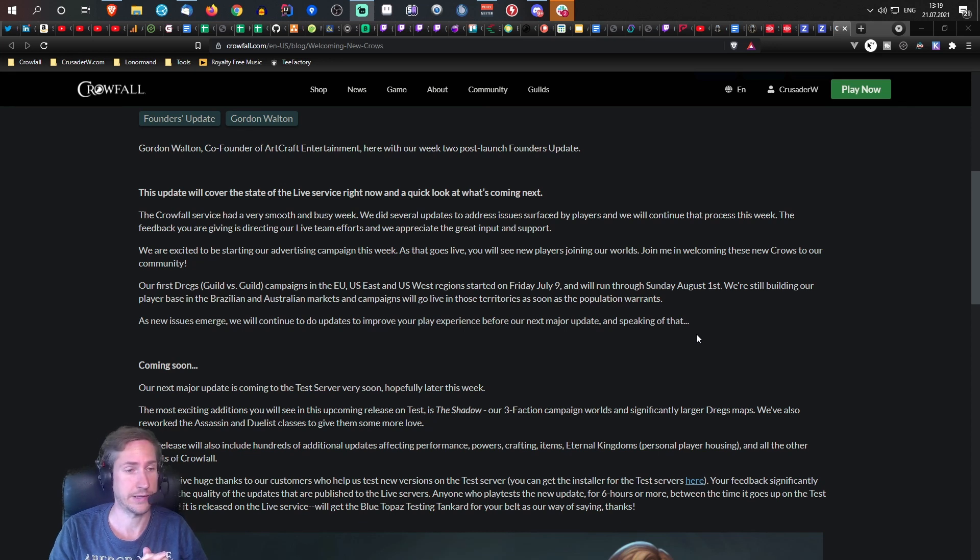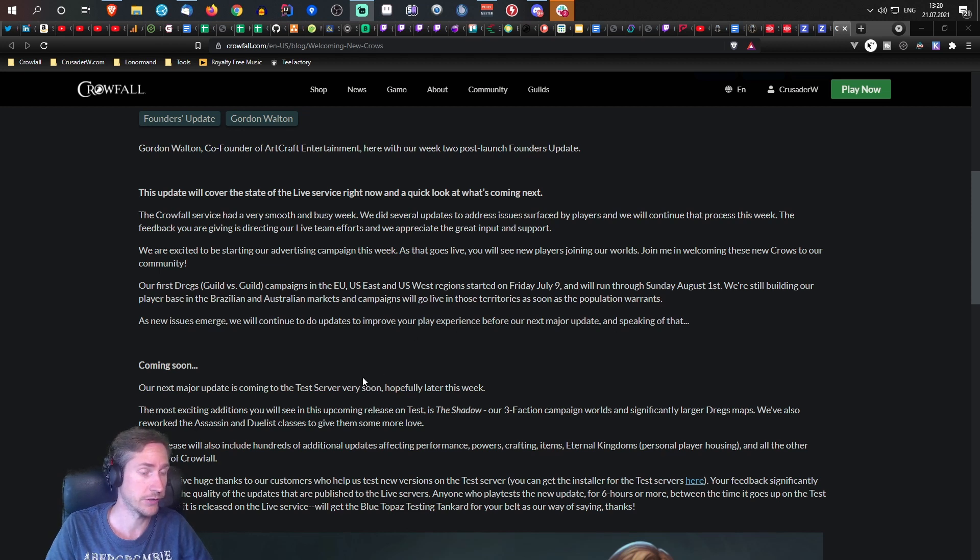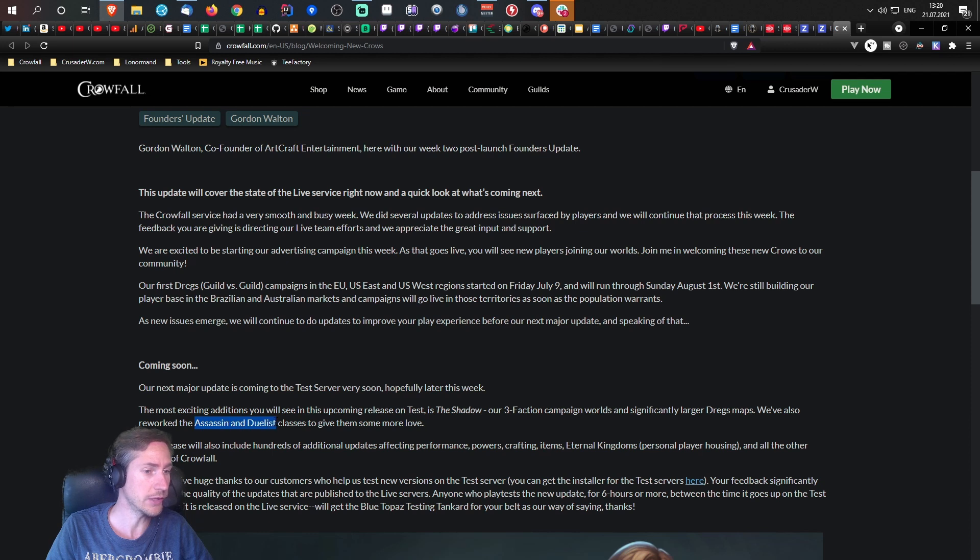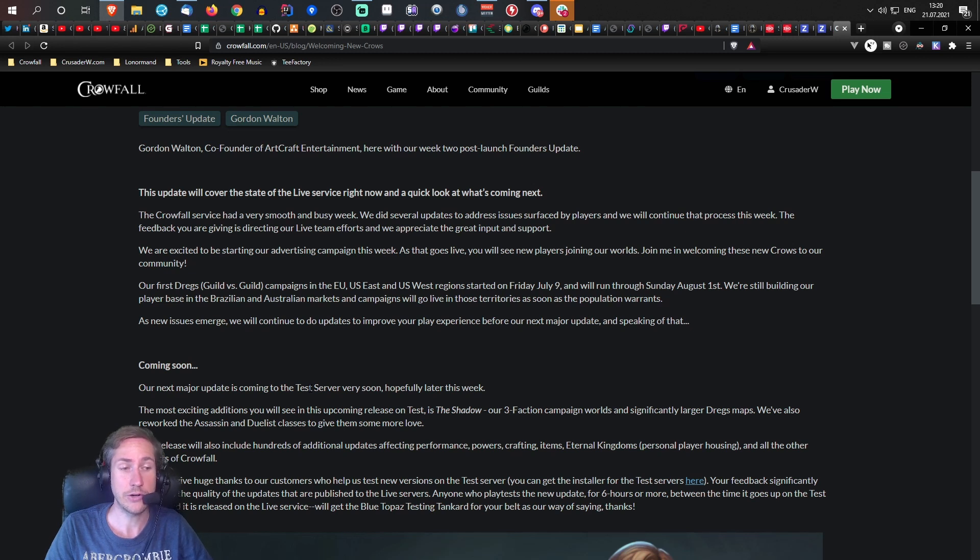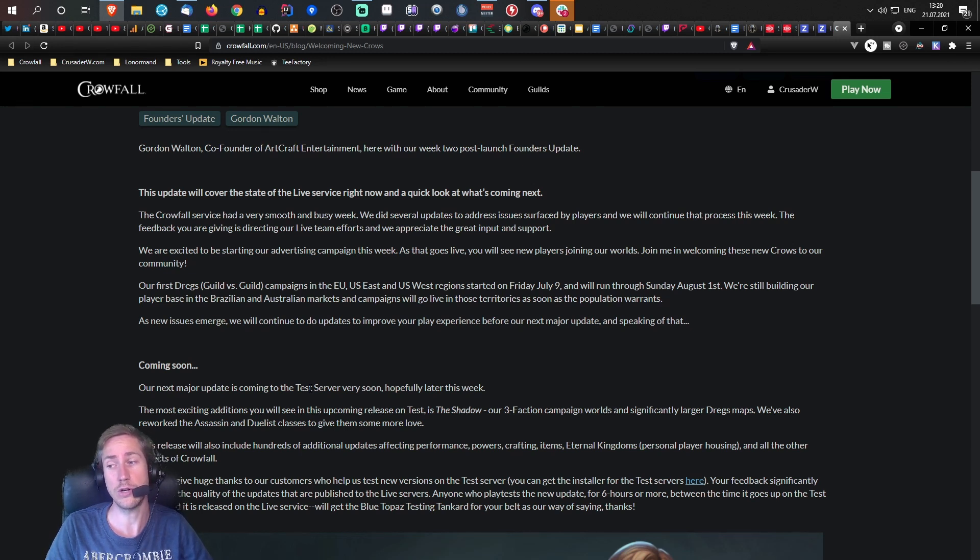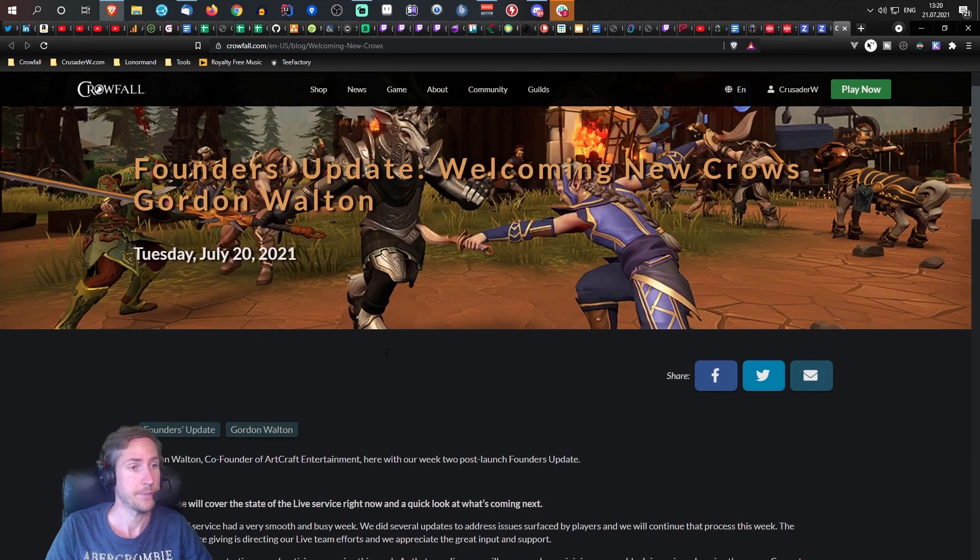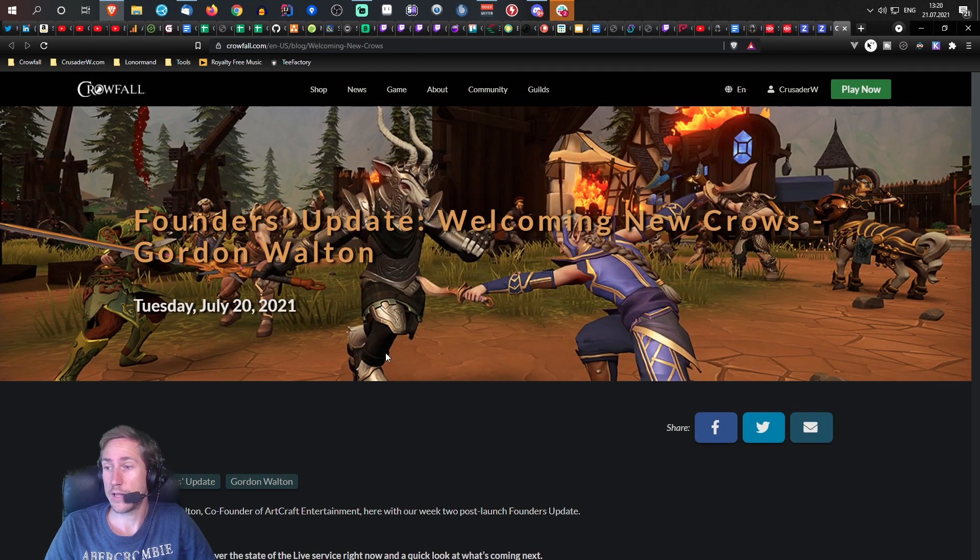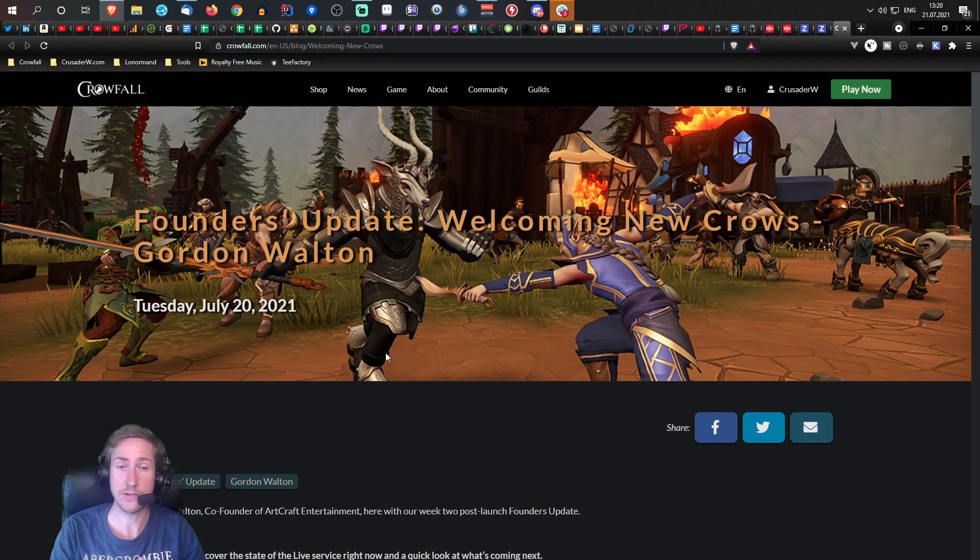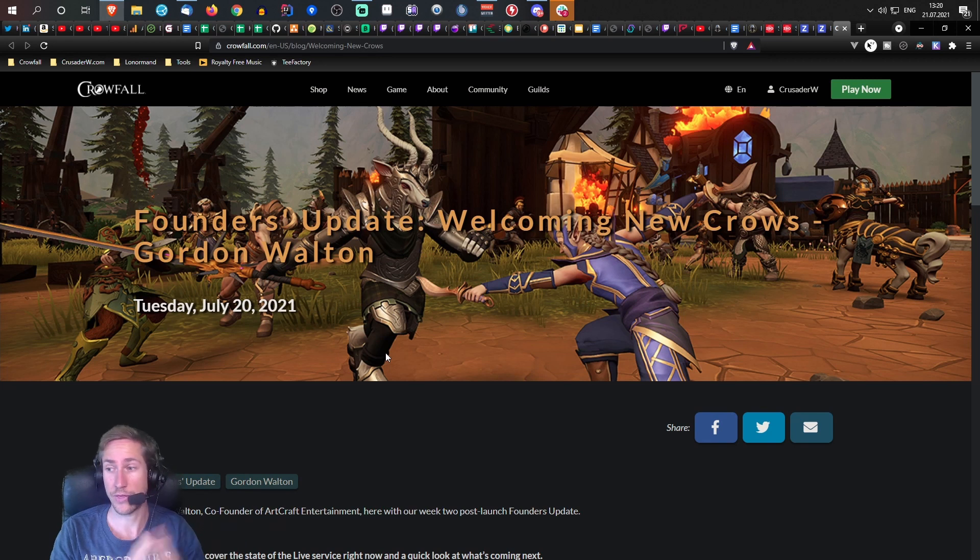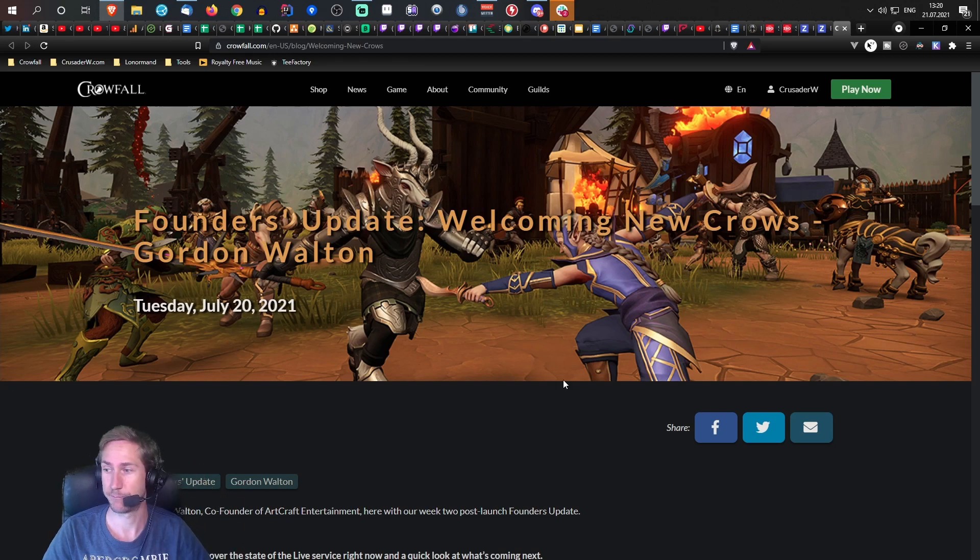And this was just a short update about changes on the assassin and the dualist. You can read it right here. Assassins will get changed, dualist will get changed. I heard rumors that a warden nerf will also make it into this test, but I will have a look at this as soon as it hits test. And thank you all for watching the video. I'm going to see you later, bye bye.